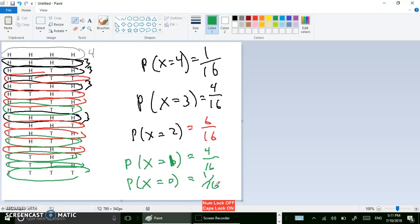So there are all the probabilities together. You can make a table out of it, and that's how you compute the theoretical probabilities.